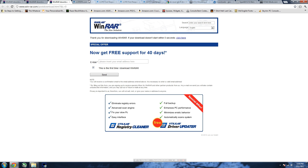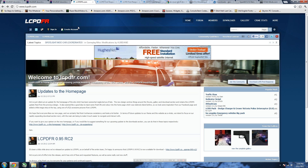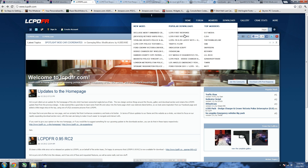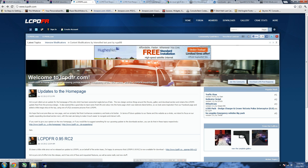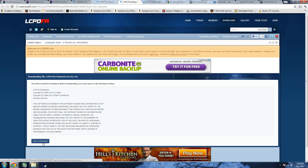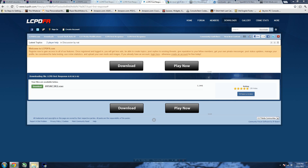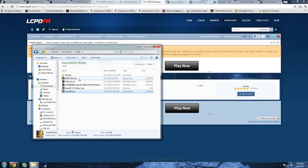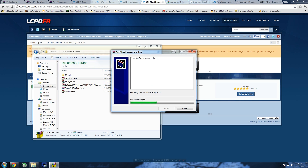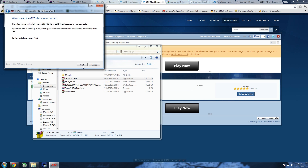Now to download LCPDFR, you go to lcpdfr.com, go up to Downloads, and click the very first 'LCPD First Response'. Click the green download button right beside 'Donate to Author', then click the green download button on the next screen. It'll wait about ten seconds, then find the file, double-click it, click Run, click Yes, click Next, then Next again.